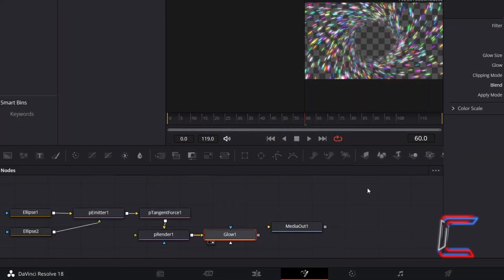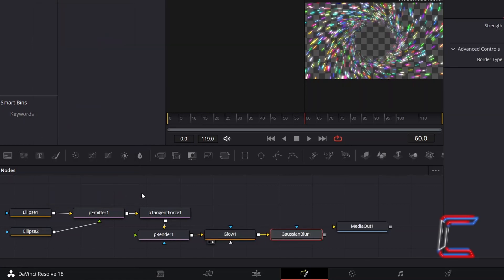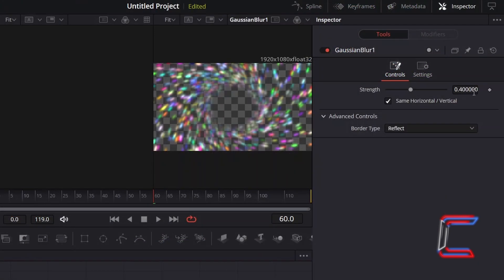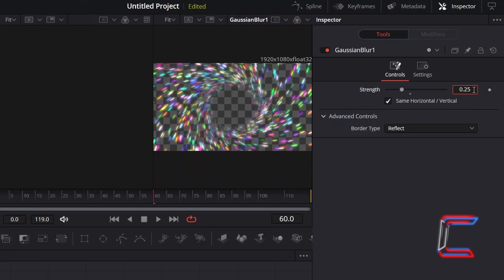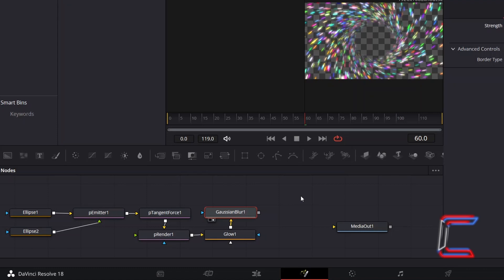With Glow 1 still selected, hold in Shift and press Space, and add a Gaussian Blur tool. With this new tool selected, under Inspector and Controls, decrease Strength to 0.25. Finally, connect Gaussian Blur to Media Out 1.